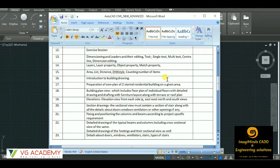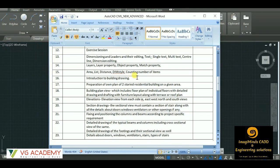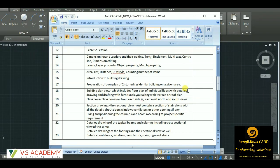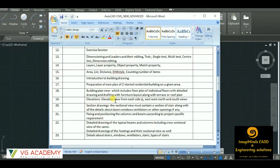Then we have this introduction to building drawing - that is the civil portion. Civil AutoCAD is required for this purpose. We have to create like preparation of floor plan of a two-story residential building. So this is actually for your practice. You have to create a two-story residential building plan which should contain the plan view, floor plan of the individual floors with detailed drawing and drafting with furniture layout and along with the terrace or the roof plan.